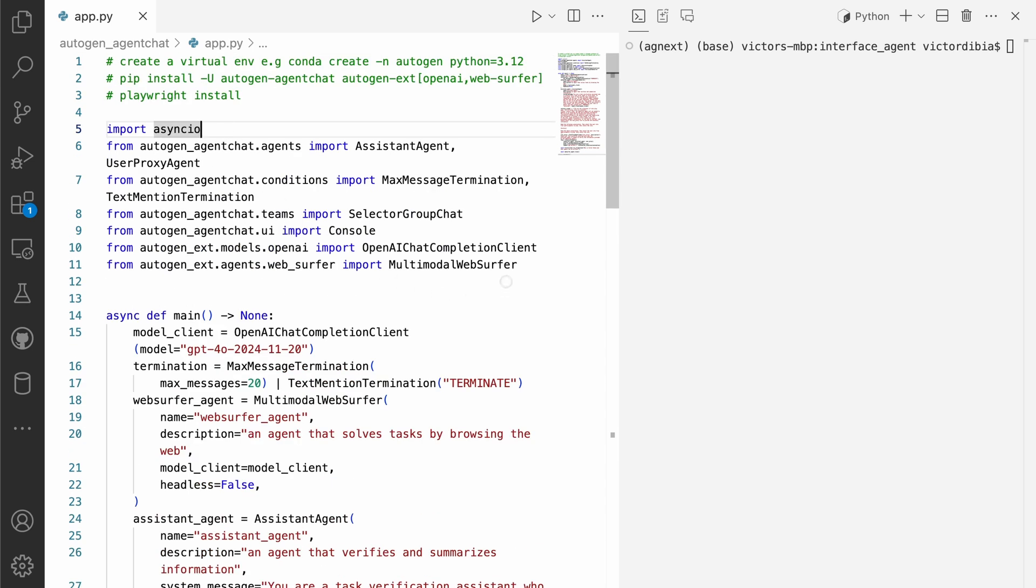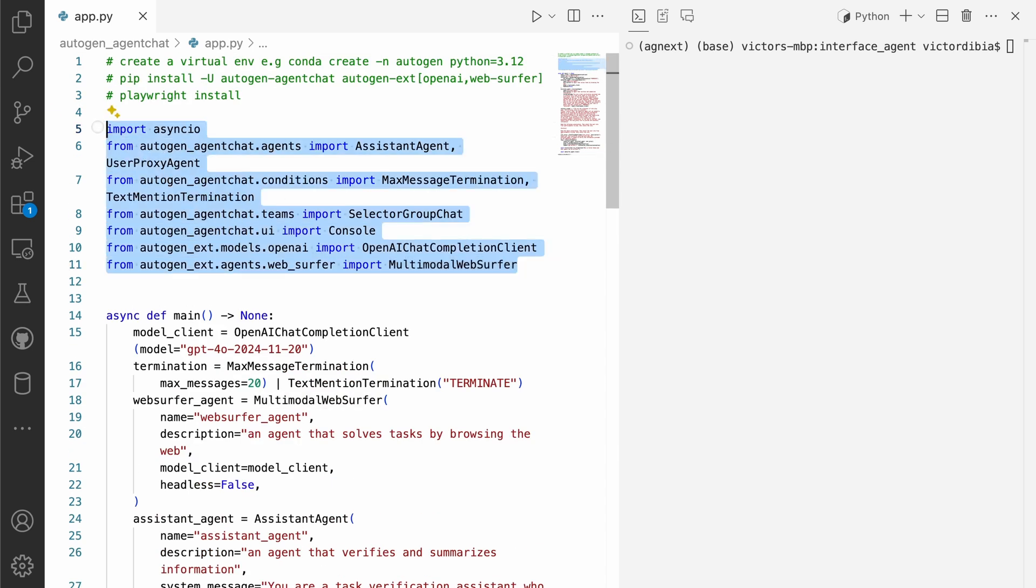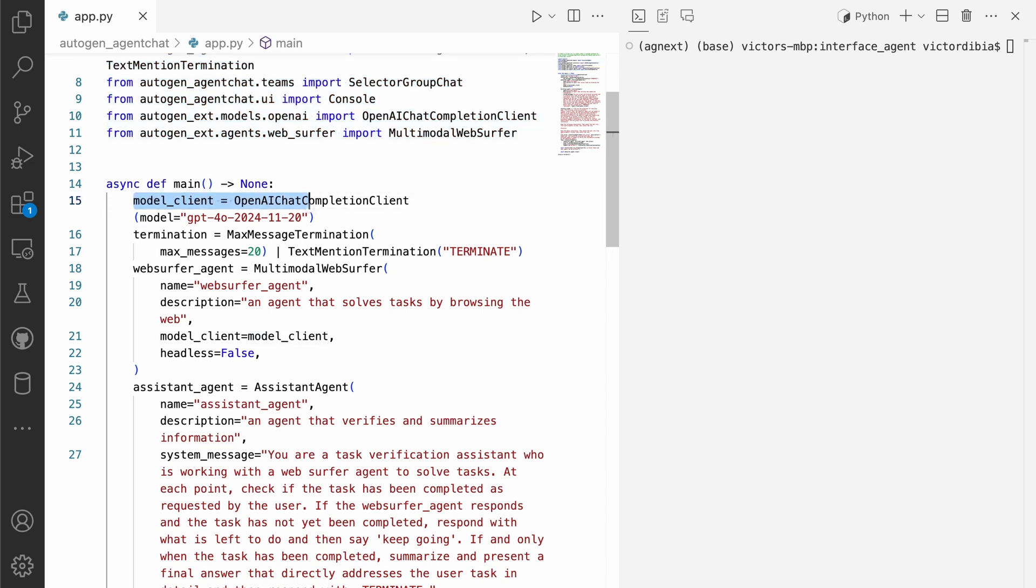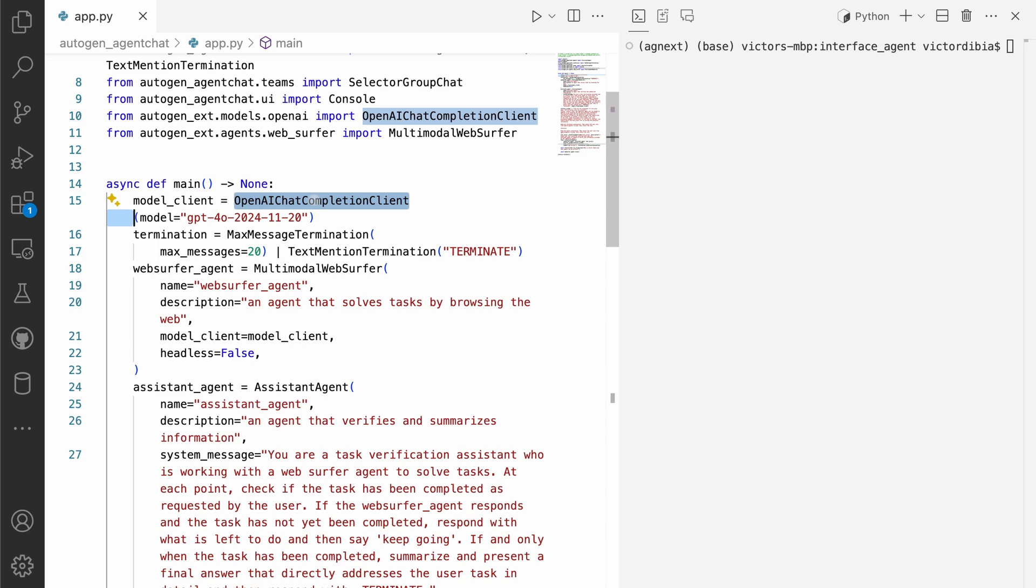Next, we import all of the classes we will need. And so let's walk through what each line of code does. So across each of the agents, we'll need a model client. So we're going to use the openai models. And one thing to note is that an example like this works best with models that have very strong instruction following capabilities. So if you're using smaller models, local hosted models, you might not get the same results.